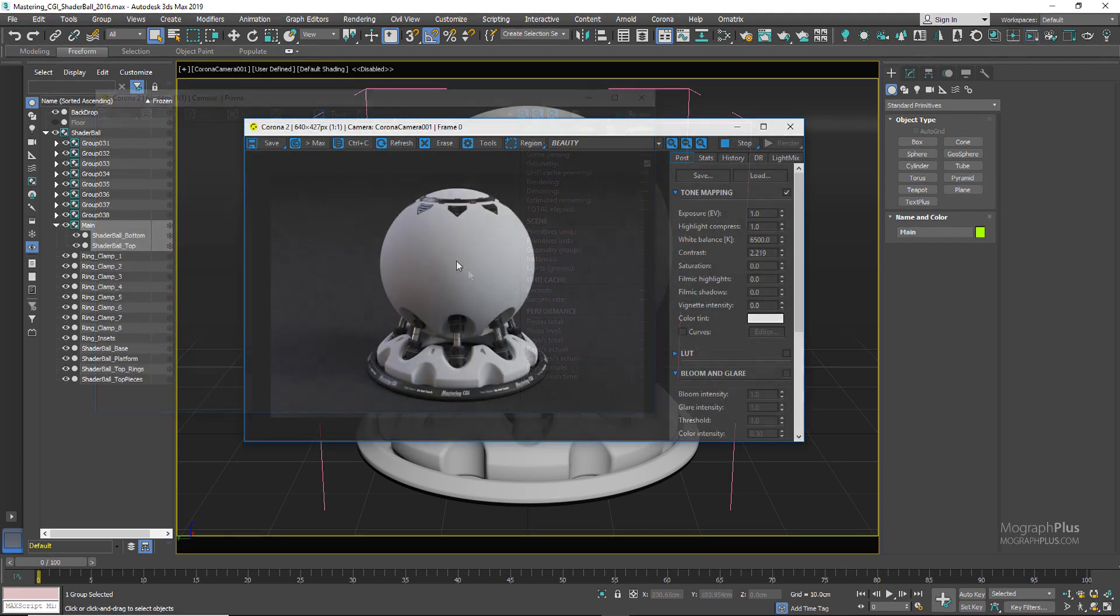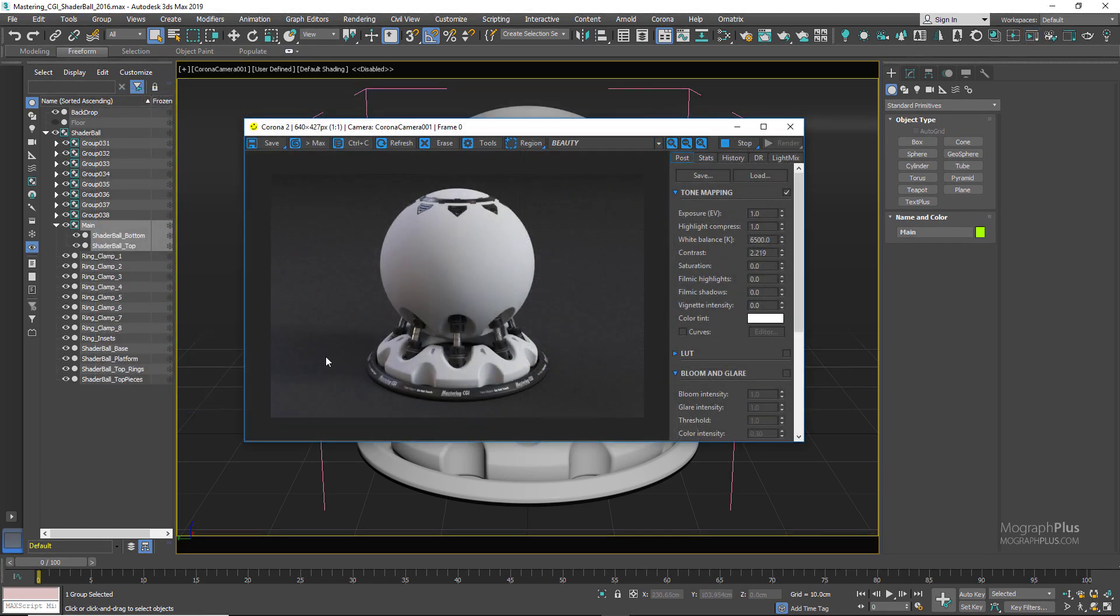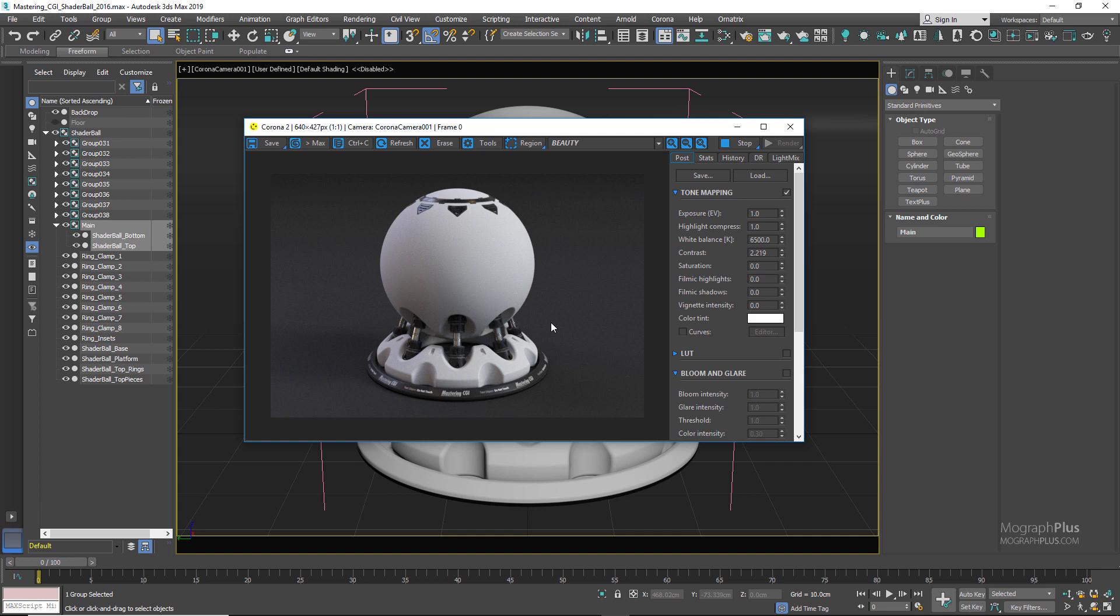For this scene, again we have just one HDRI map in the environment map slot that is responsible for the lighting, and you can simply change that map and get different lighting setups, and this way basically test out your shader. So go ahead and download the project files for this video down below in the description and start testing out your shaders in Corona for 3ds Max. Thank you for watching this video, see you in the next one.